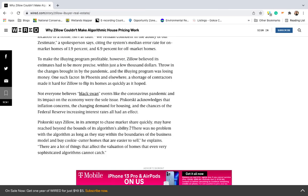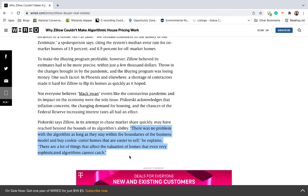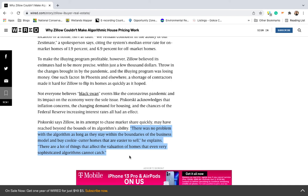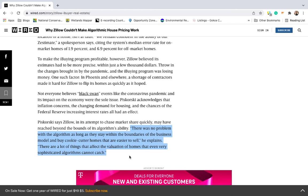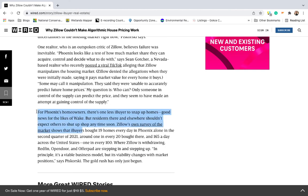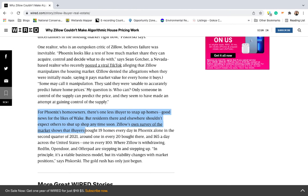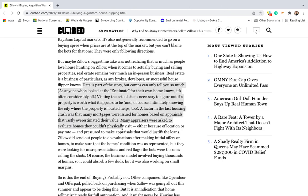As one economist pointed out, there was no problem with the algorithm as long as they stay within the boundaries of the business model and buy cookie-cutter homes that are easier to sell. But there are a lot of things that affect the valuation of homes that even very sophisticated algorithms cannot catch. So what does this mean for those of us who are not the Zillows of the world? At least for the time being, there is no tool that can make important property buying decisions for you, which ultimately suggests that the old-fashioned comparative market analysis is still an important tool to master.